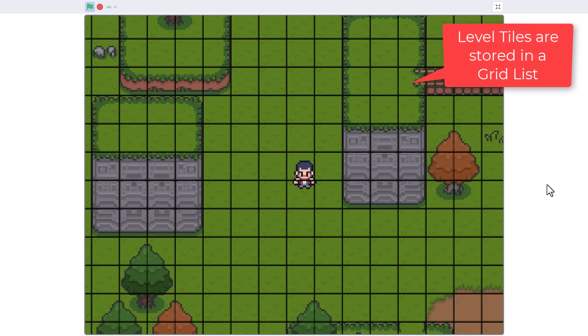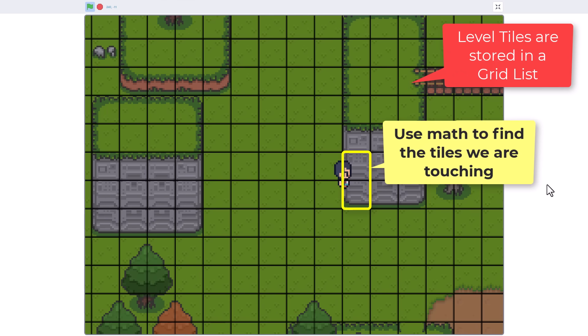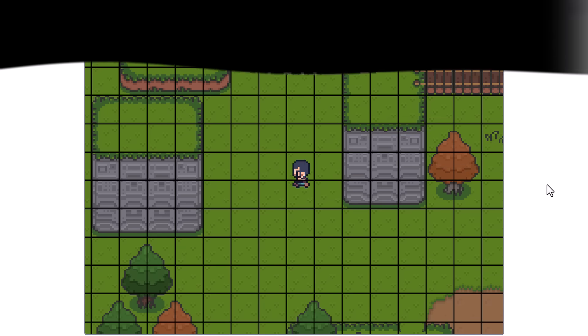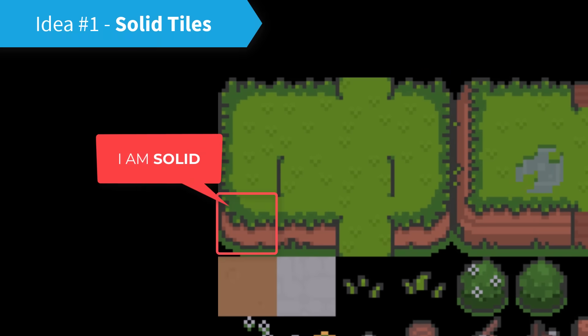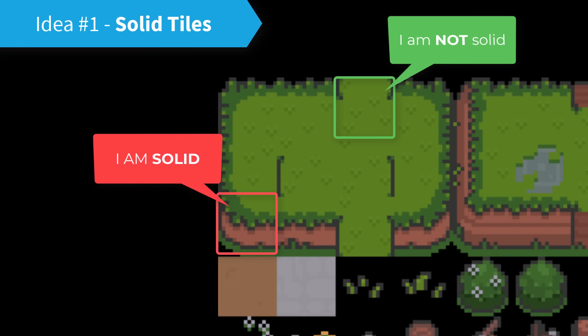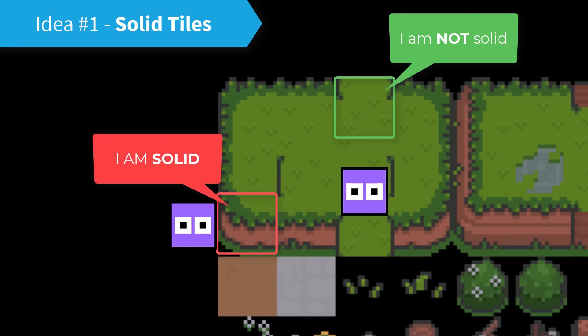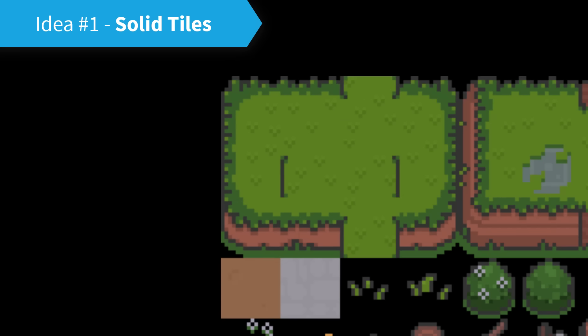We know which tiles our player is touching, and we work from there. The simplest approach would be to tag each tile costume with a straightforward, I am solid, I am not solid status. Then we can calculate if the tile we touch is solid, we stop the player, and if not we can walk on.